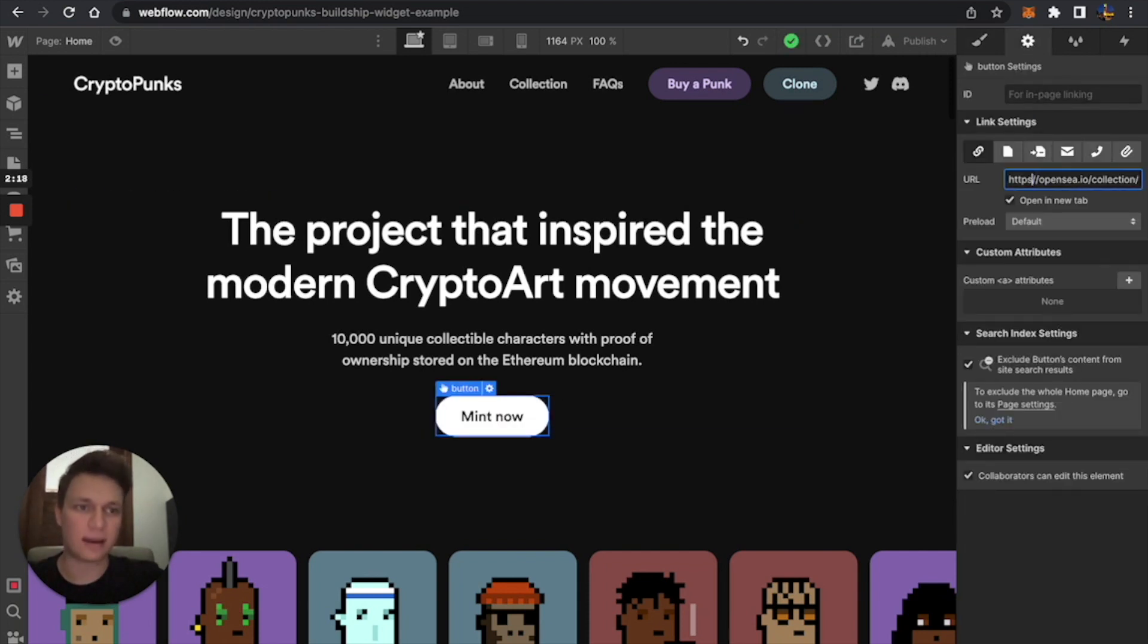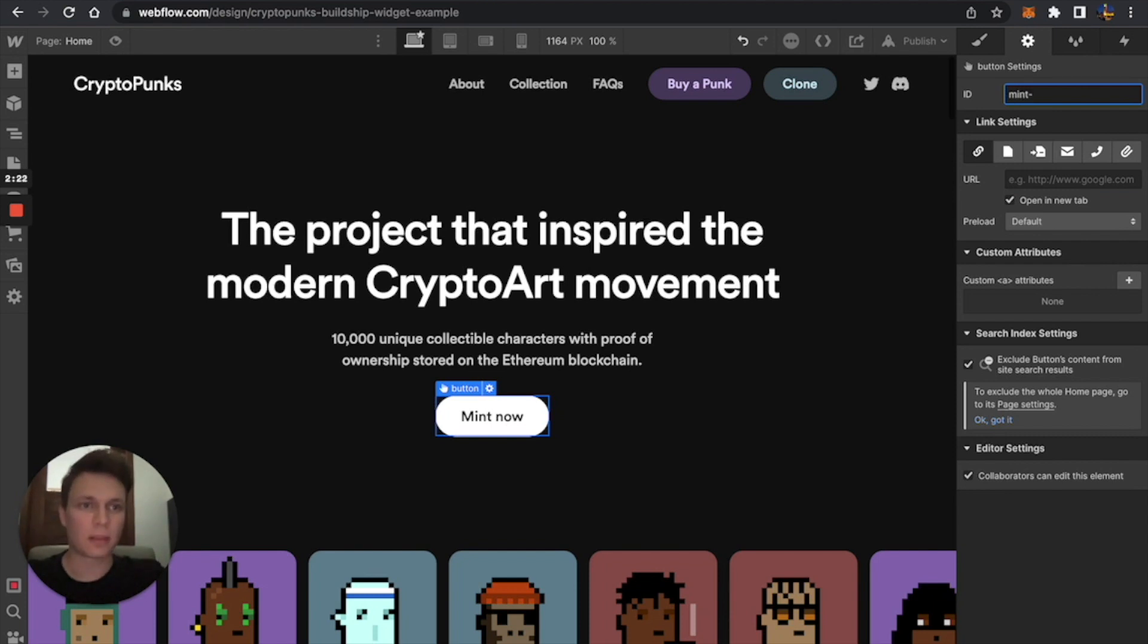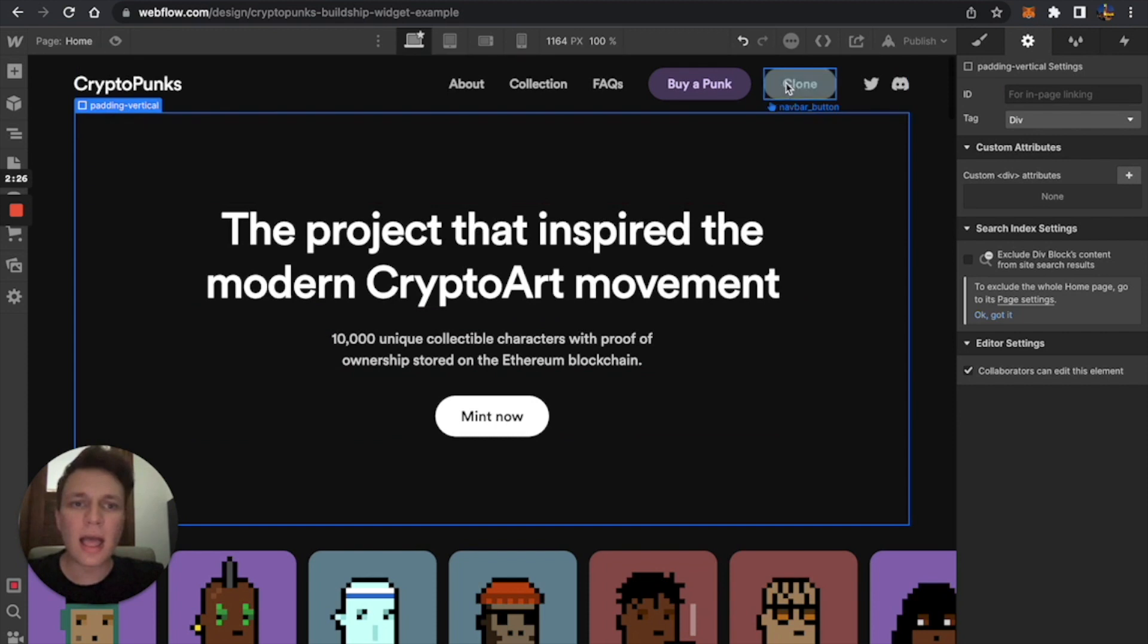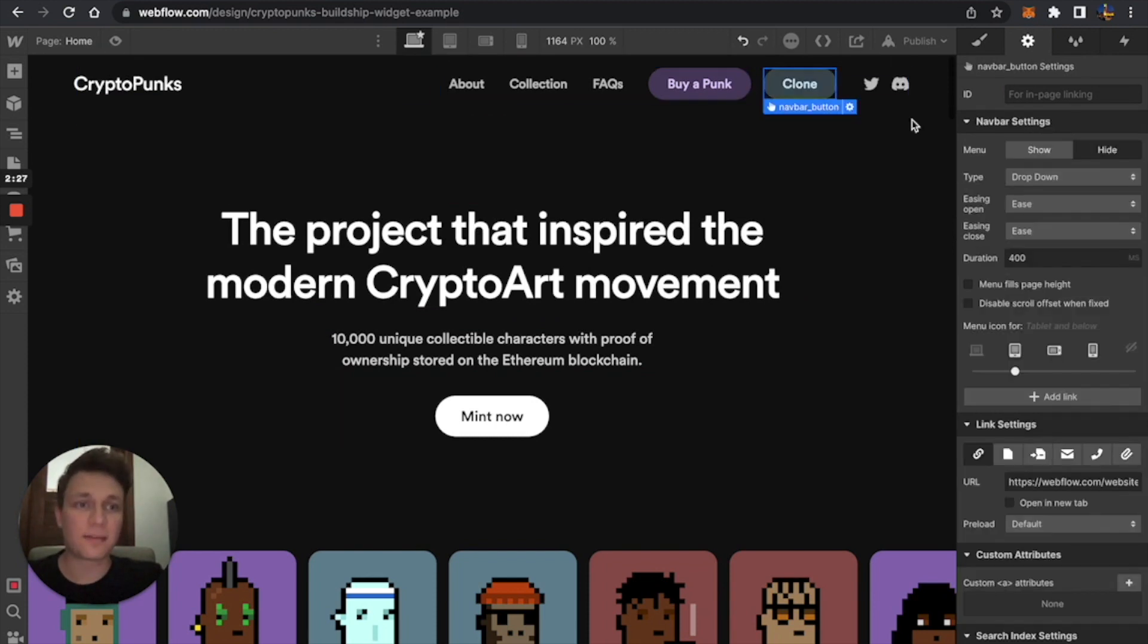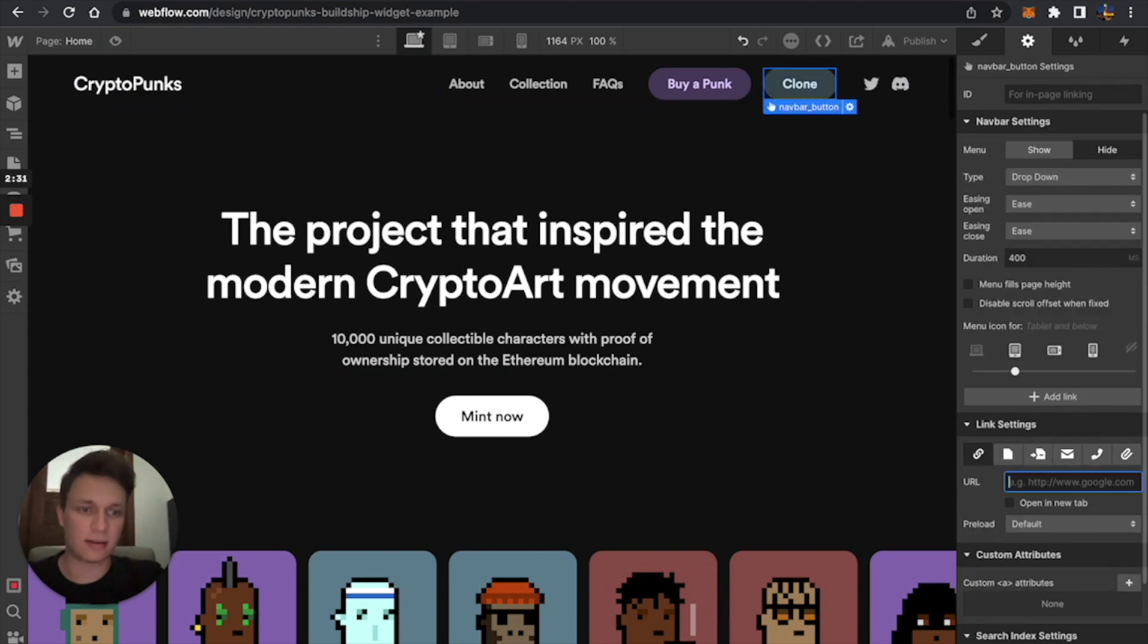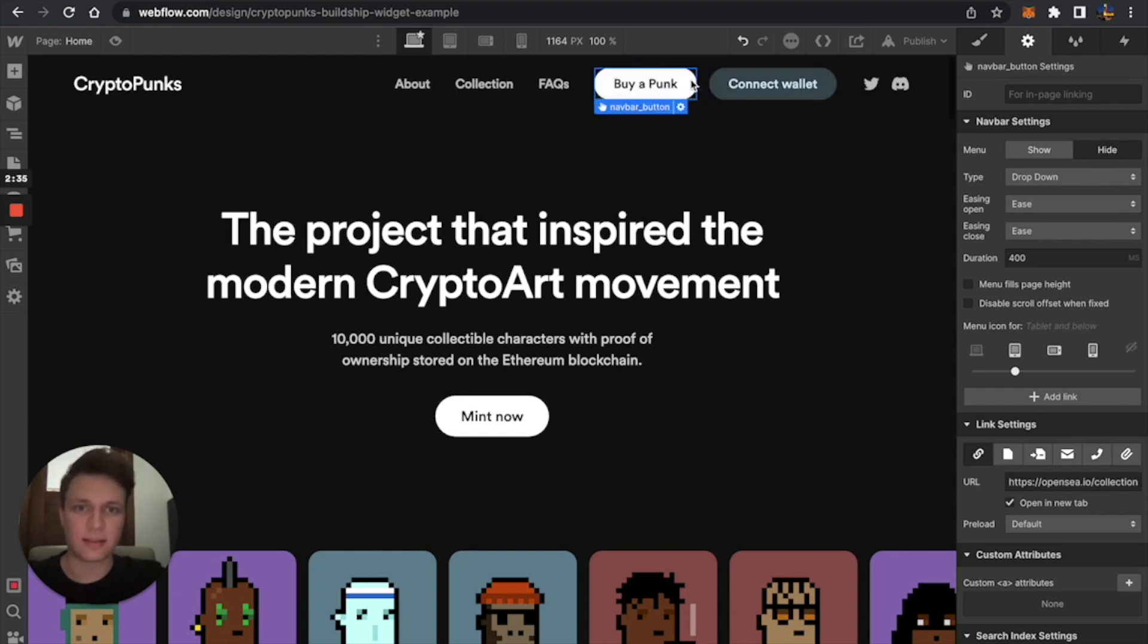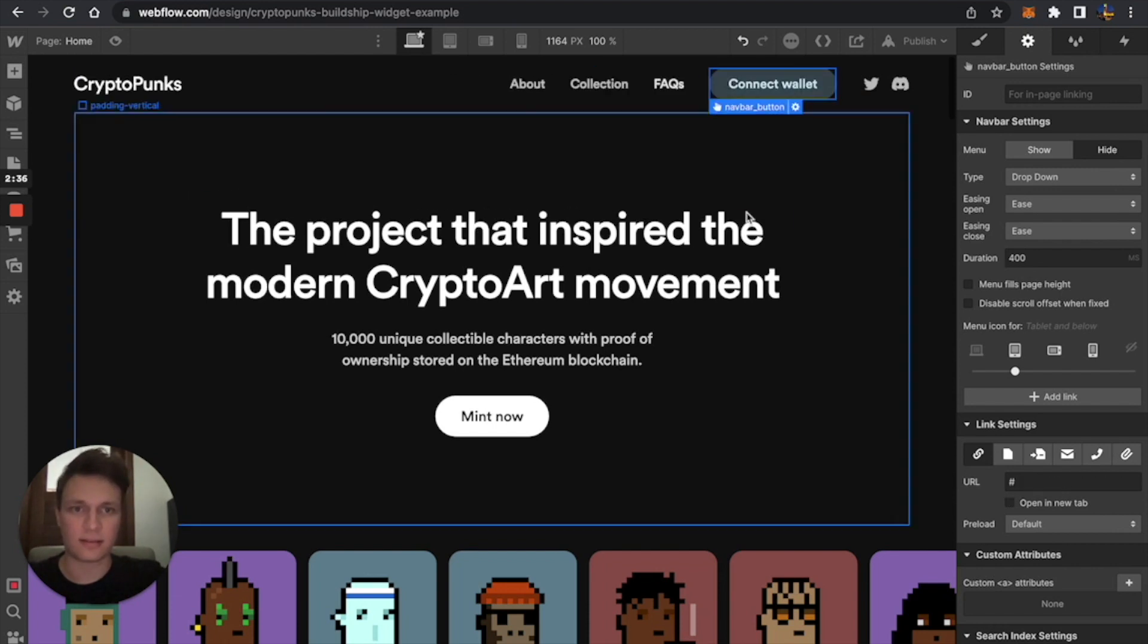And instead of going to OpenSea, I'm just going to give it an ID mint-button, just as the instruction says. And then this button will instead say connect wallet. And this I'll just delete.